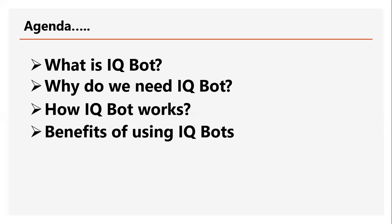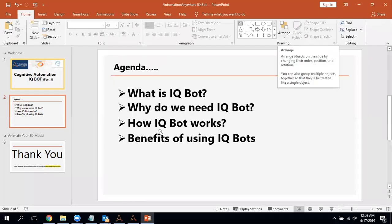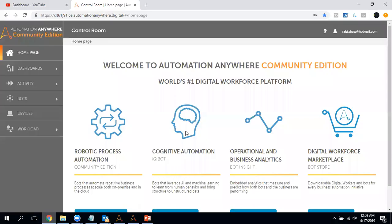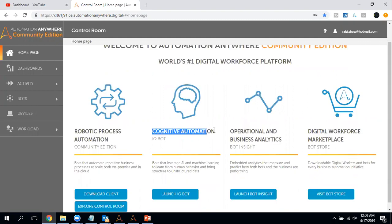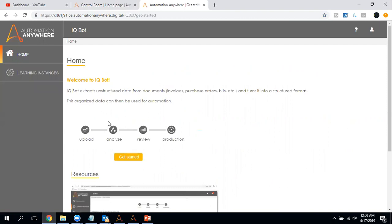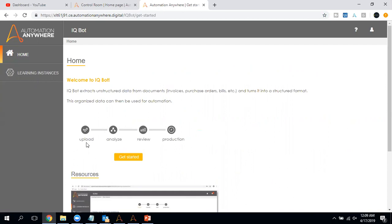Now let me move to the IQ Bot designer. I am currently using the Automation Anywhere community edition. In the control room, you can see the option for cognitive automation, which is IQ Bot. Let me click 'Launch IQ Bot' — this will open the IQ Bot designer window. Here you can see 'Home' and 'Running Instances.' The IQ Bot workflow is: first you upload data, then it analyzes the data, understands what type of data was uploaded, identifies available columns, performs review, and then you send the bot into production.